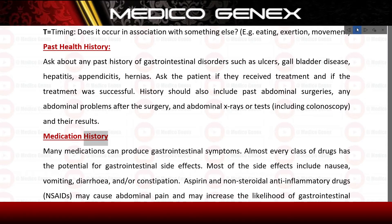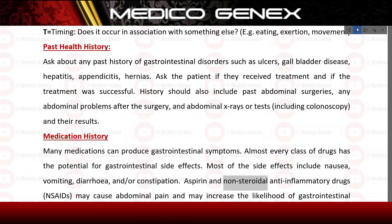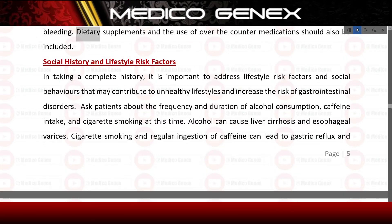Medication history: many medications can produce gastrointestinal symptoms. Almost every class of drugs has the potential for gastrointestinal side effects; most commonly nausea, vomiting, diarrhea, and/or constipation. Aspirin and non-steroidal anti-inflammatory drugs (NSAIDs) may cause abdominal pain and may increase the likelihood of gastrointestinal bleeding. Dietary supplements and the use of over-the-counter medications should also be included.